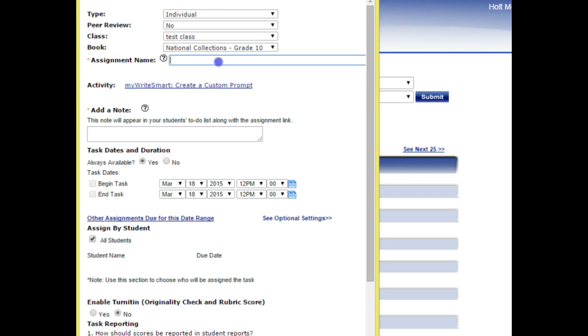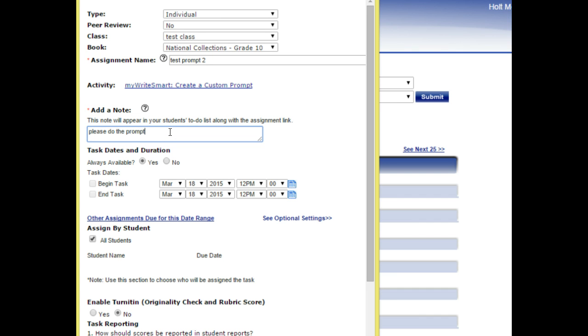You need to start off by giving it a name. So I'm going to put Test Prompt 2. I can add a note. Please do the prompt.